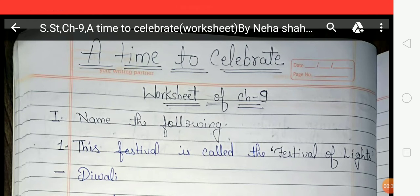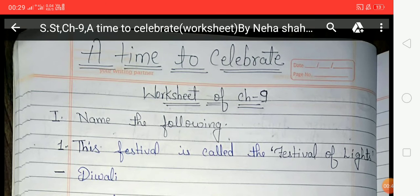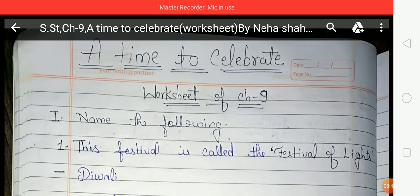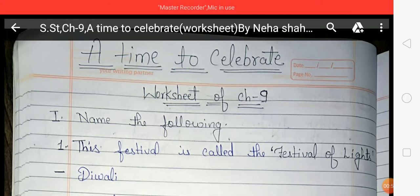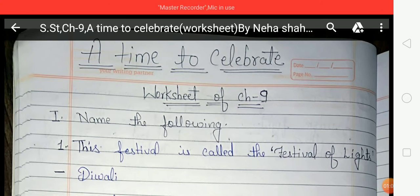In India we observe certain special days such as festivals and national days. There are some religious festivals — festivals that belong to different religions like Hindu, Muslim, Christian, Sikh, Jain, Buddhist, and Parsi. Navratri and Dussehra are religious festivals of Hindus, celebrated across India in different ways in different parts of the country.